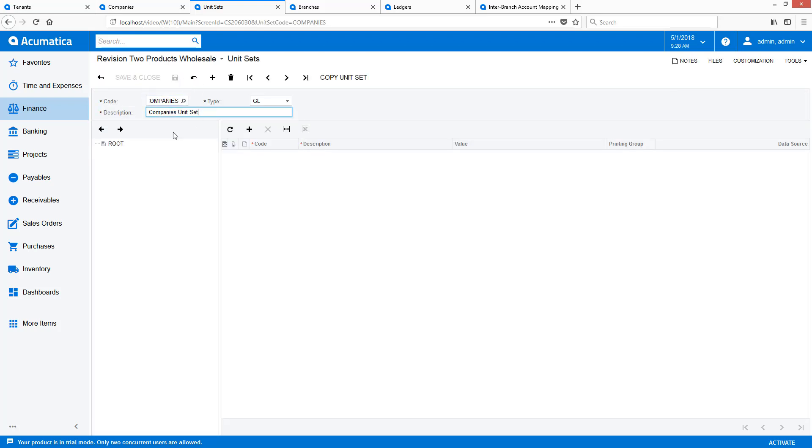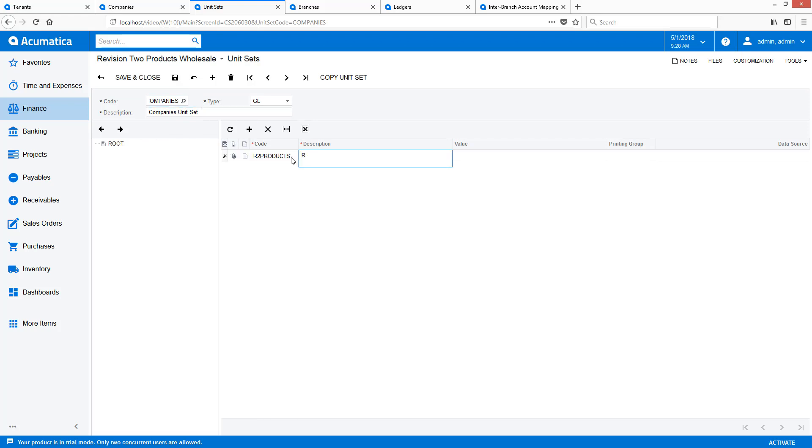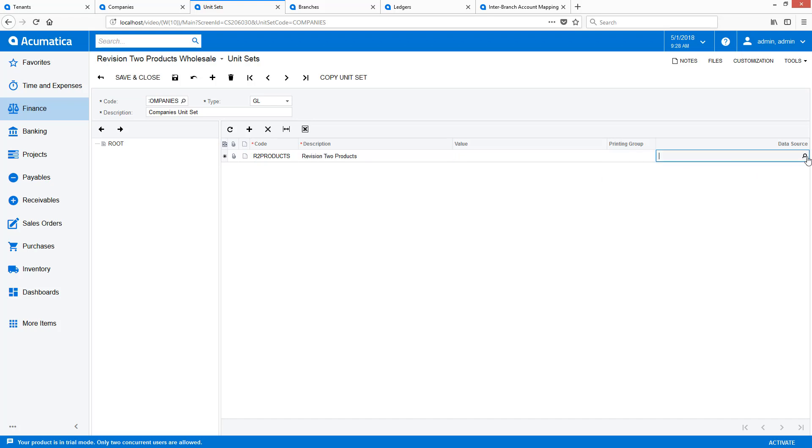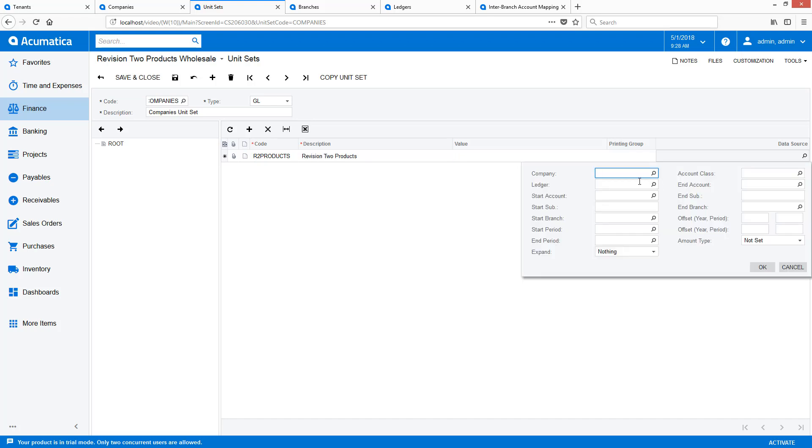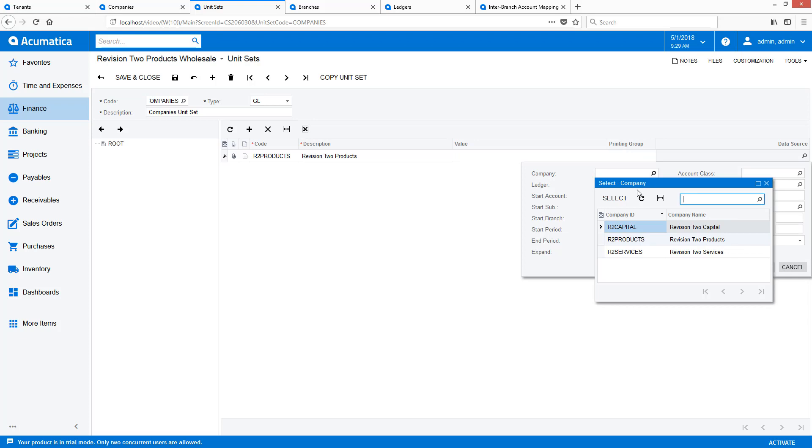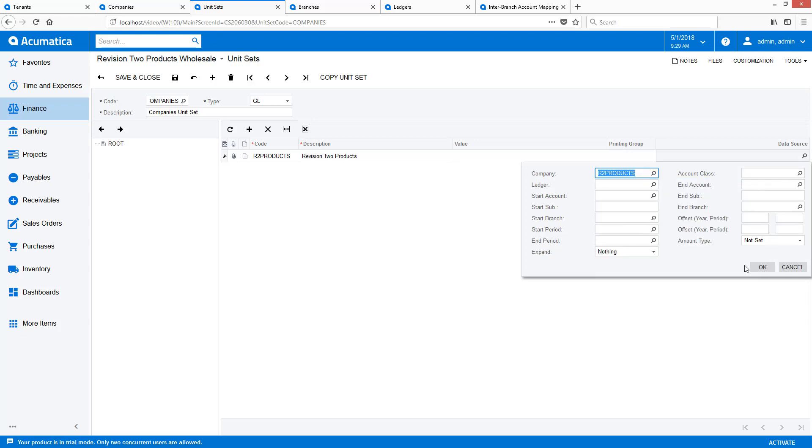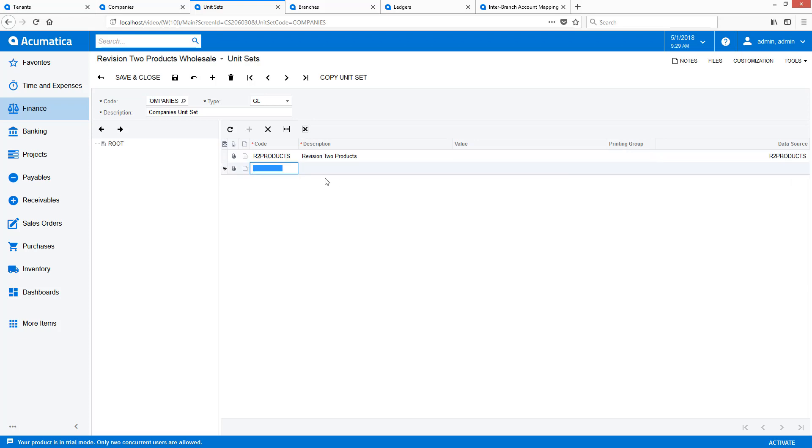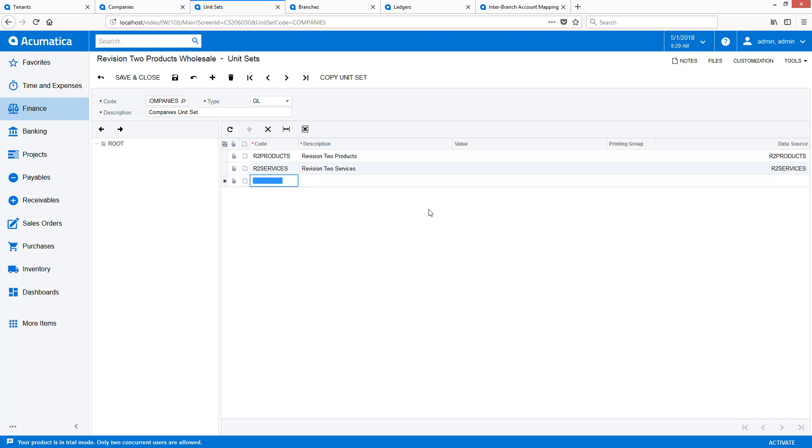After setting up my entities, creating the new unit set is easy because in 2018 R1, the data source has been expanded to include companies as well as branches. After creating my companies, I can easily add branches to the tree structure underneath them.